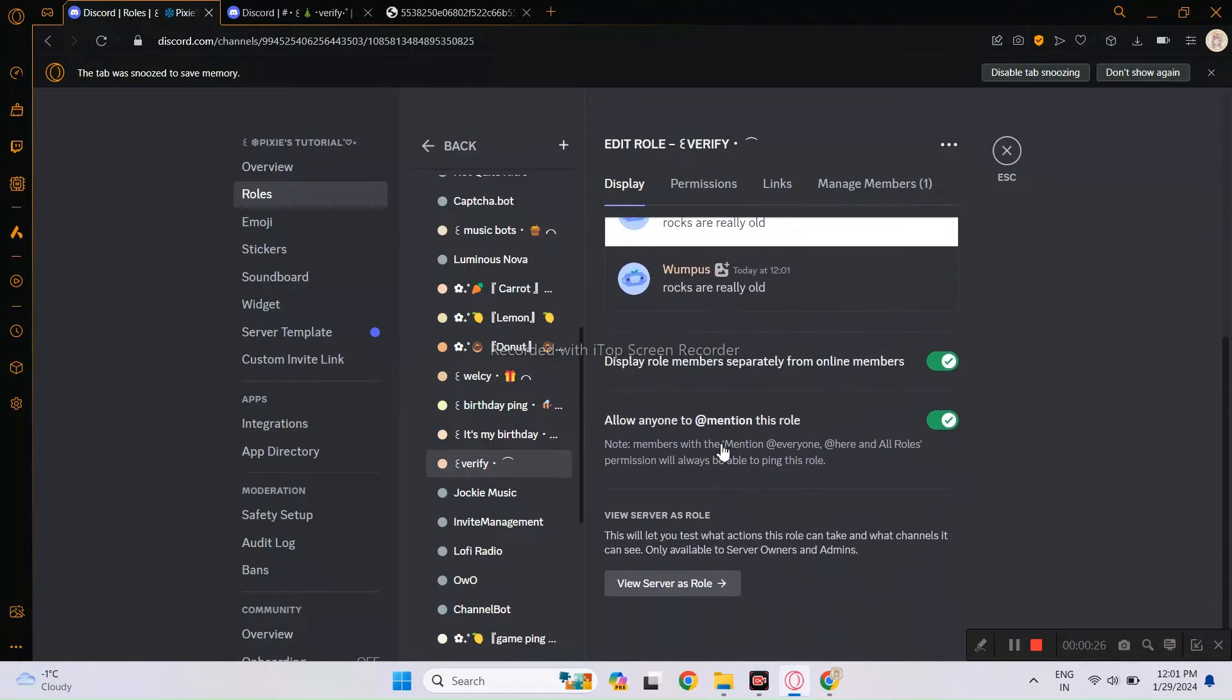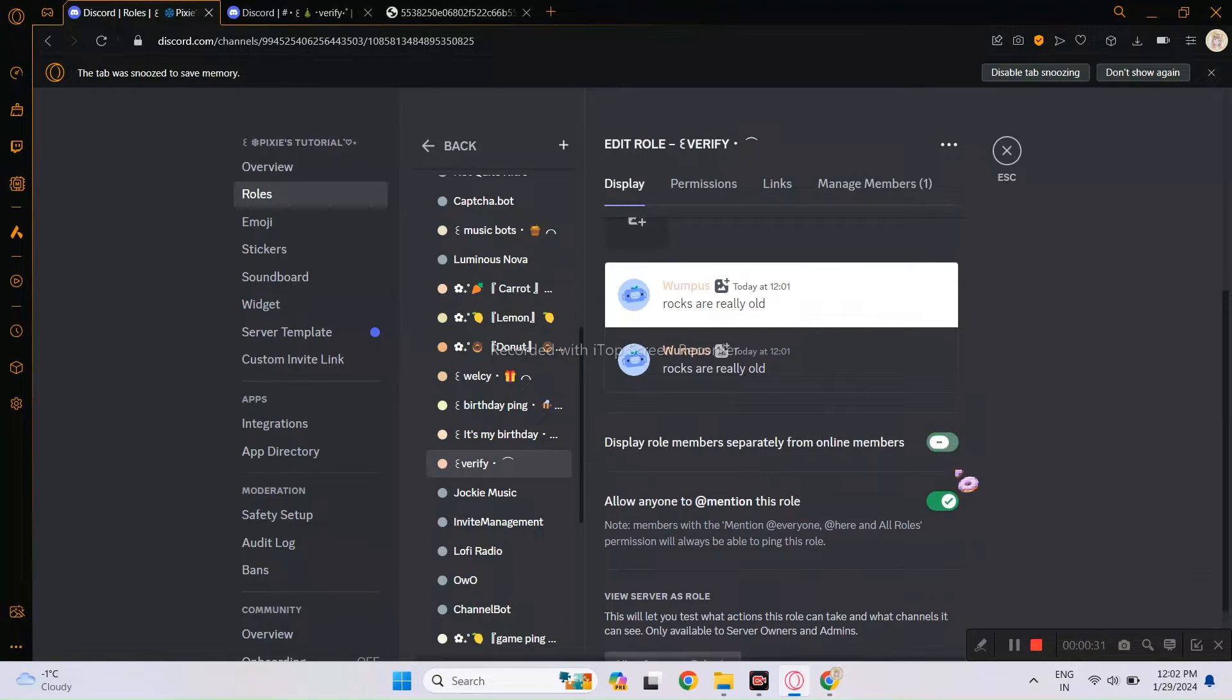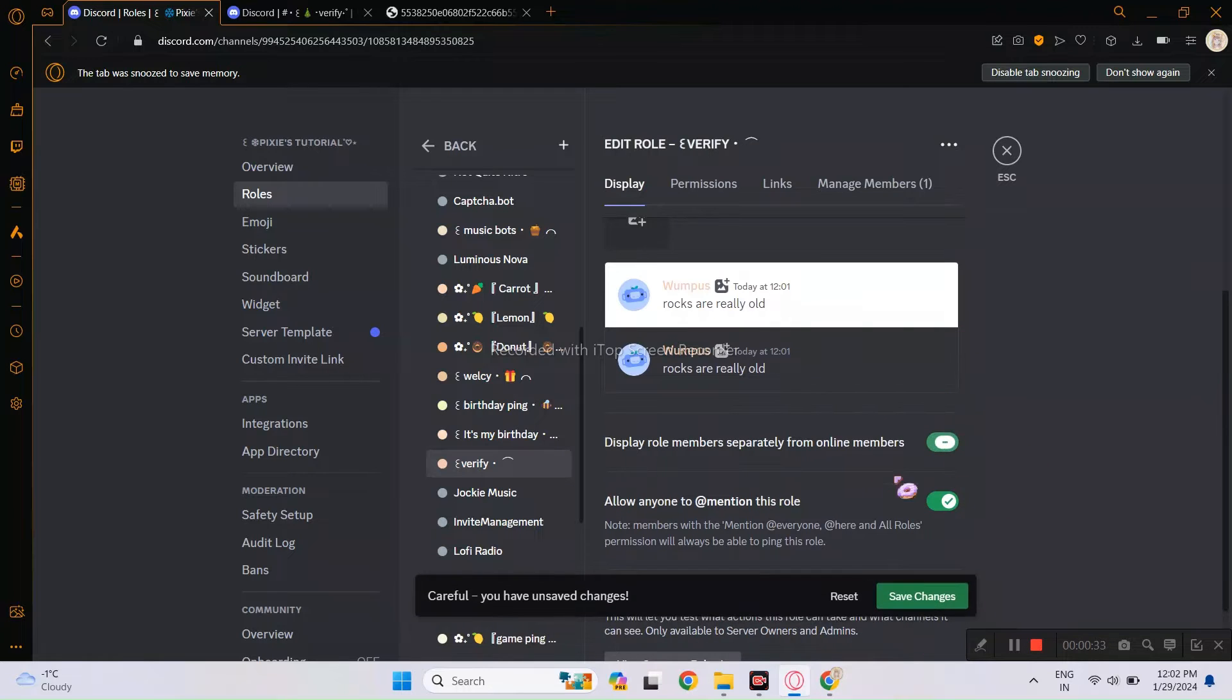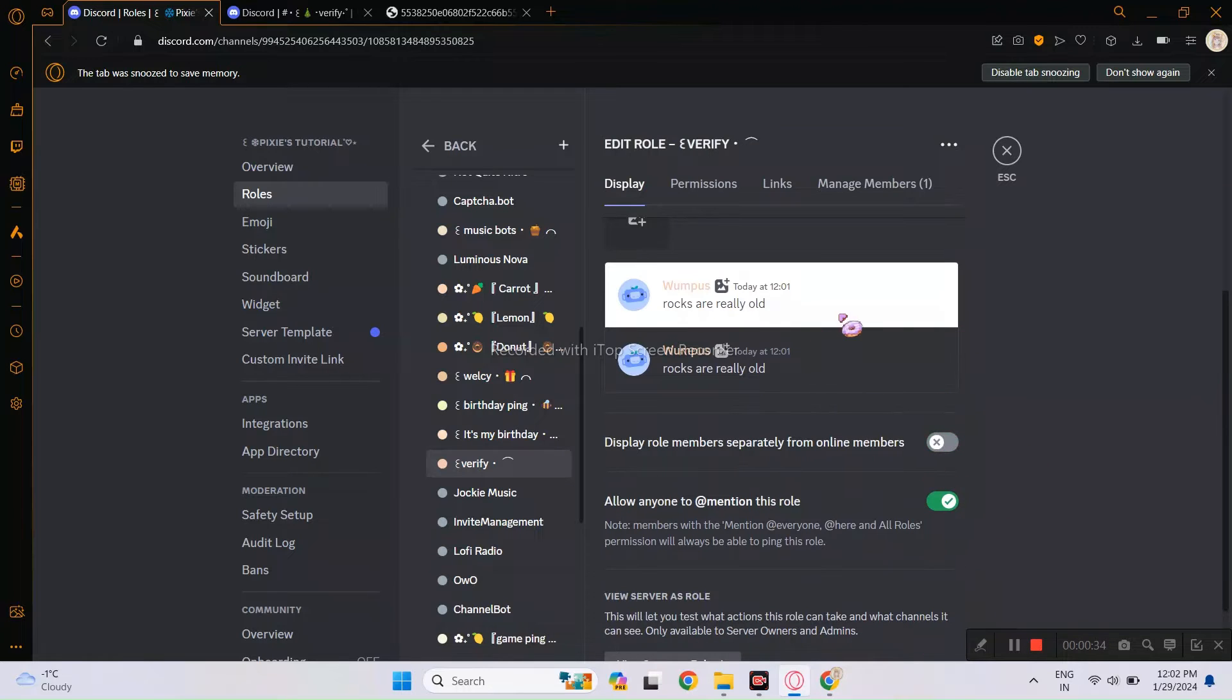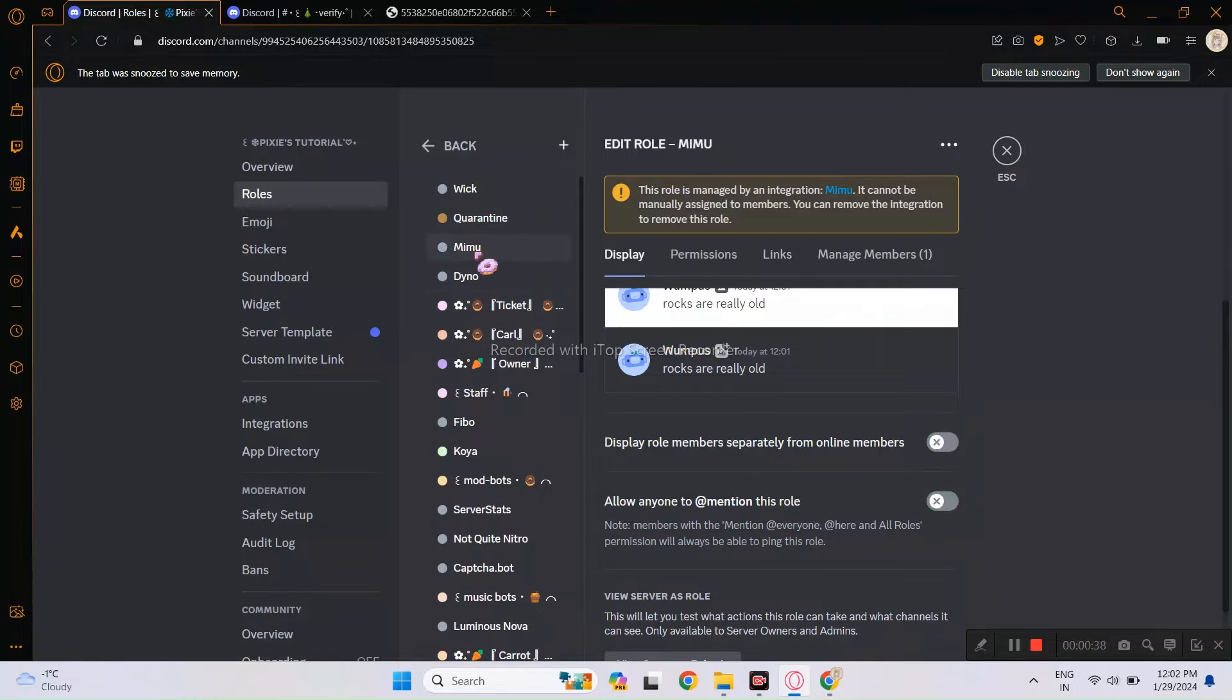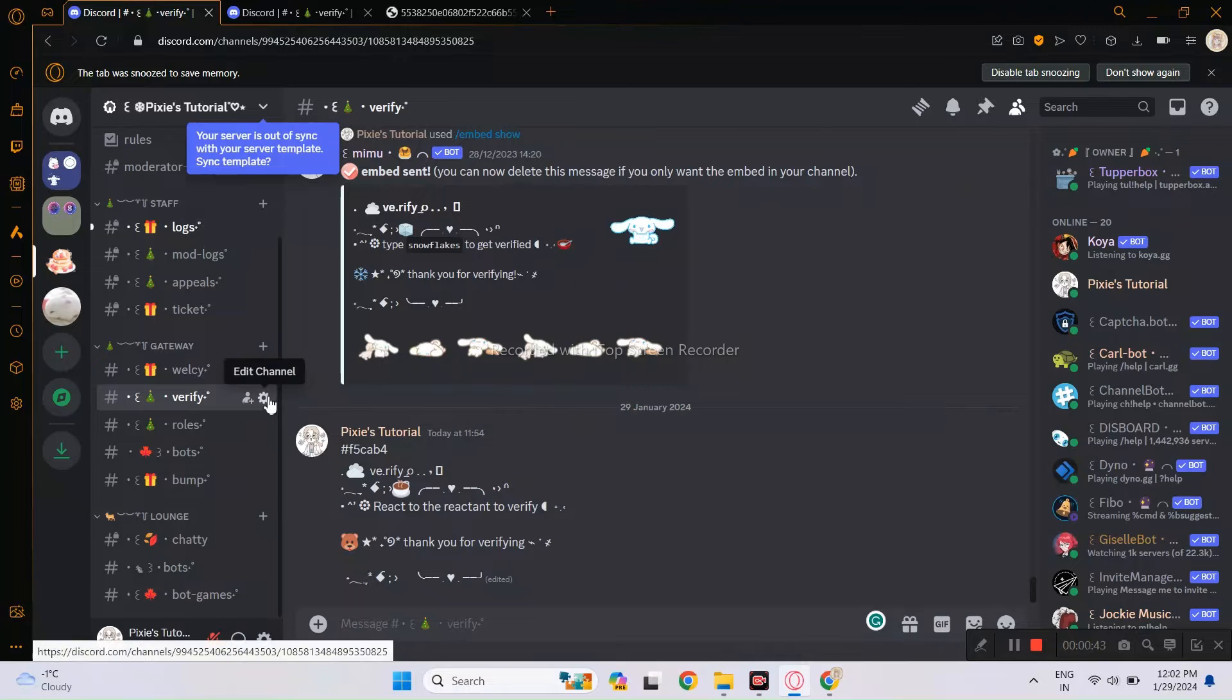For Display Role members separately, you can enable the toggle if you want. However, make sure the second option is enabled so we can mention the role. Now make sure that Mimu Bot is above the Verify Role and Mimu Bot should have Admin Perm. I hope that was not hard to follow.